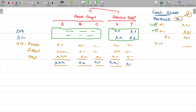The service department costs are part of the overheads. The service department's role is clearly part of the overhead structure.